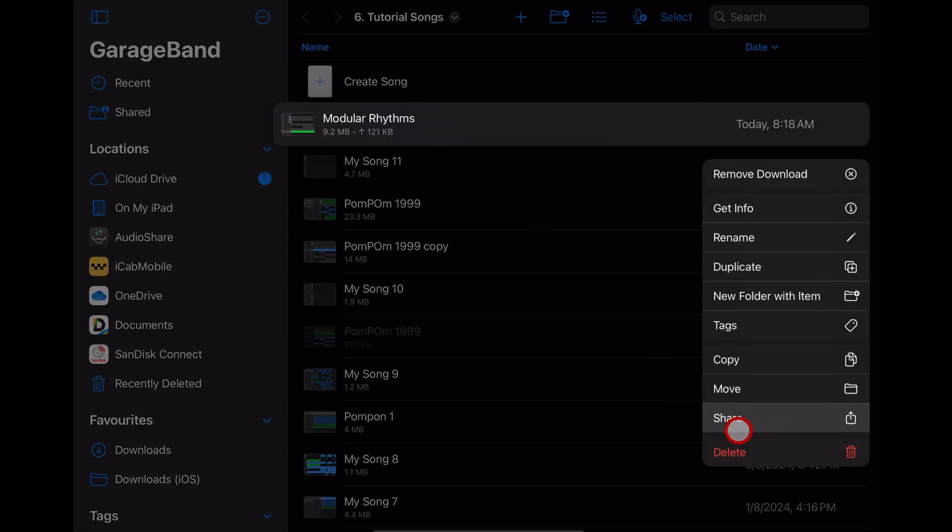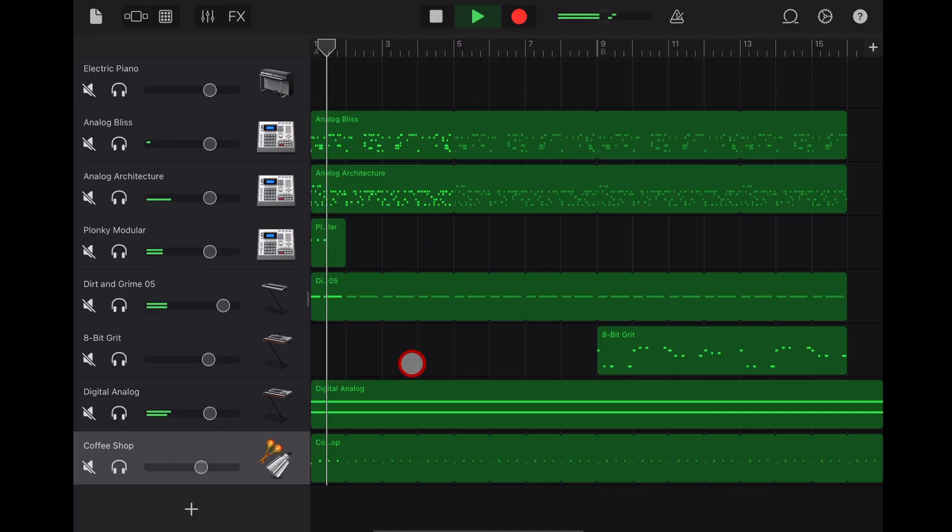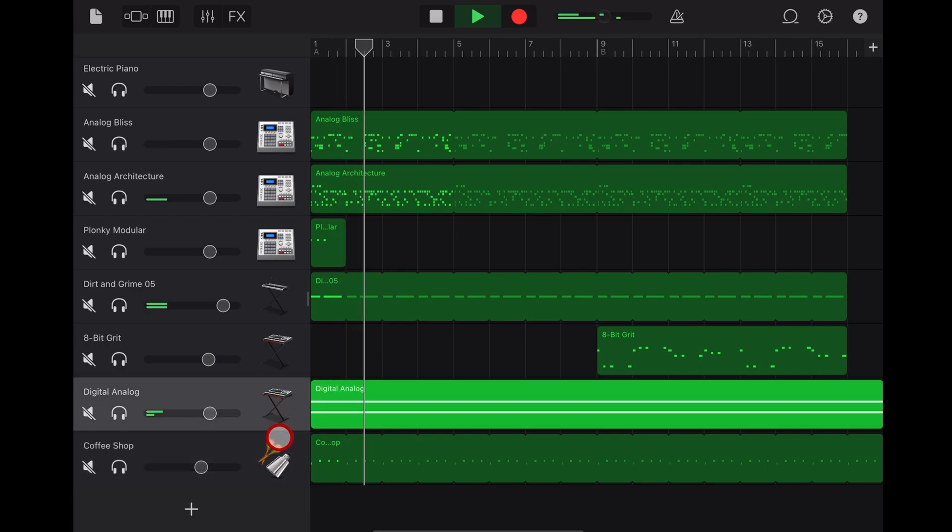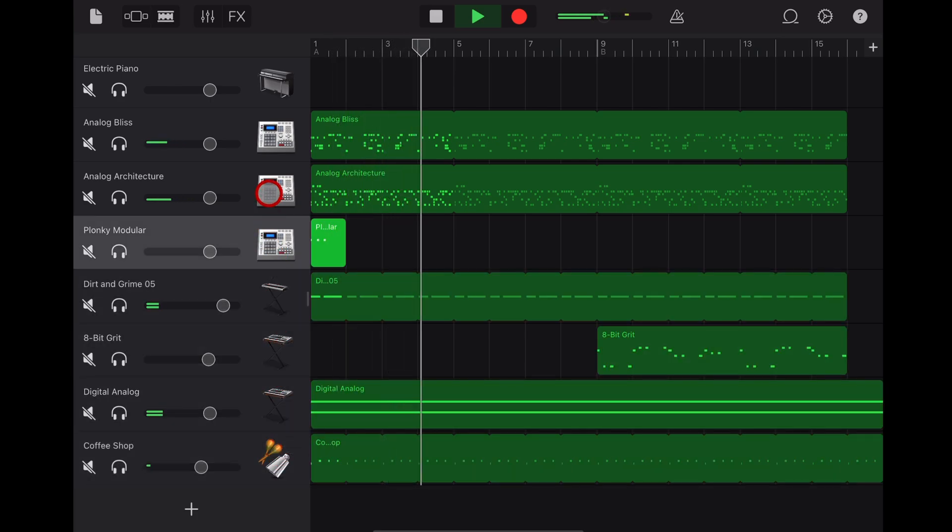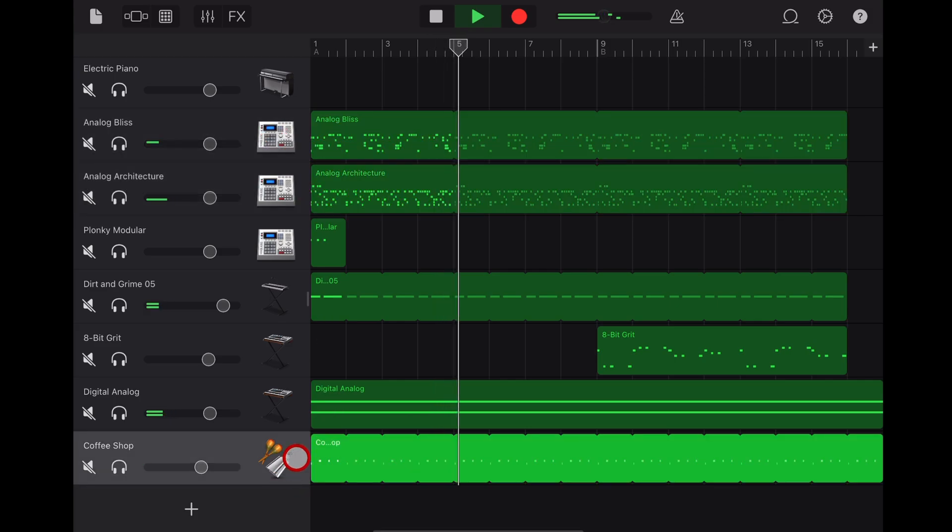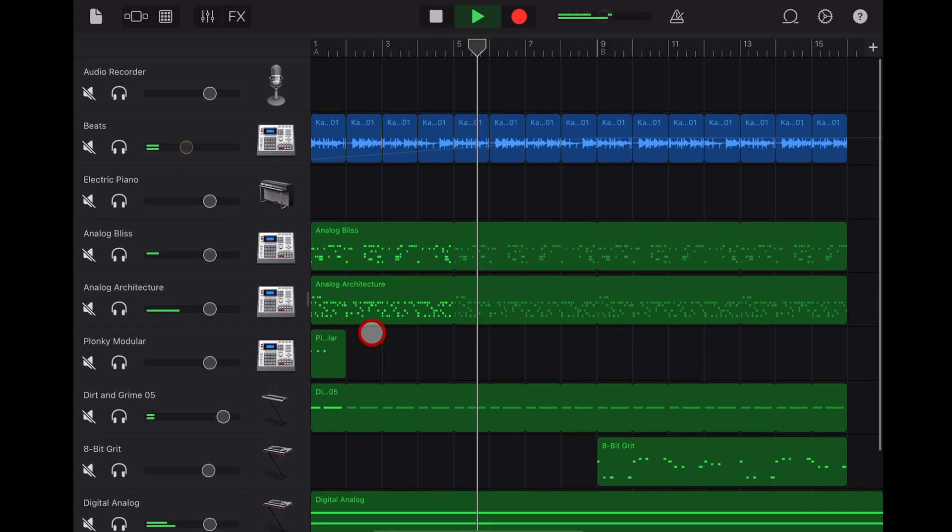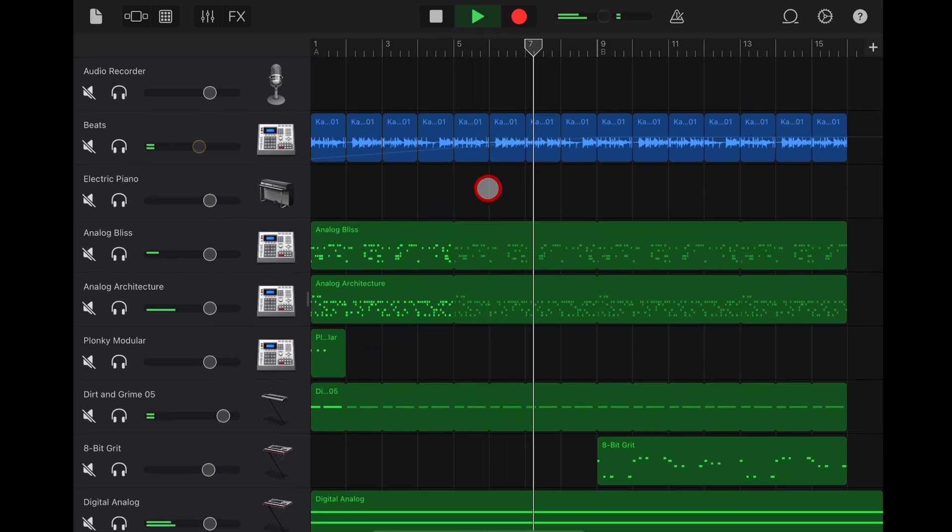There you have it. This should make it super easy when you're sharing your projects with other folks that aren't using GarageBand because you can use your own custom click track. To learn more about creating, recording, and releasing in GarageBand, check out the other videos in the description.